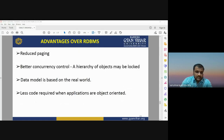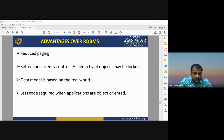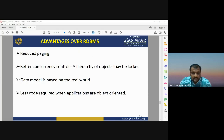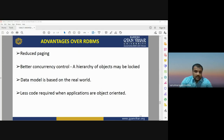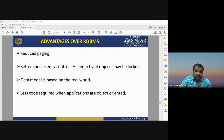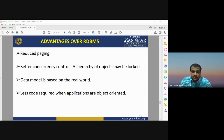Advantages of OODBMS over RDBMS: it can reduce paging, it has better concurrency control, it has a hierarchy of objects, the data model is based on the real world, and less code is required when applications are object-oriented. When using object-oriented programming languages, less code is required for executing programs.